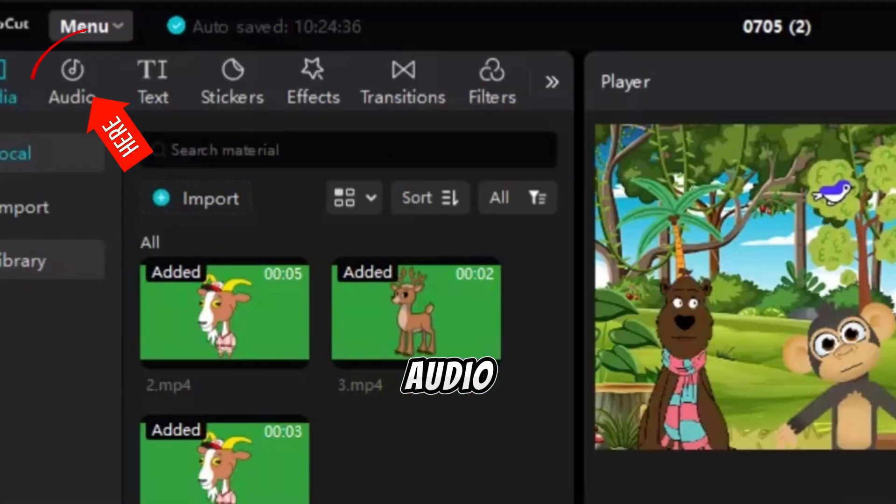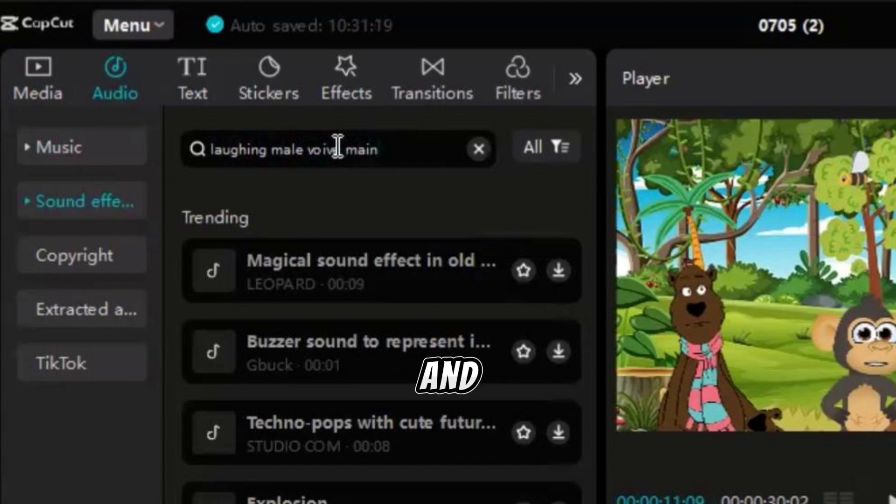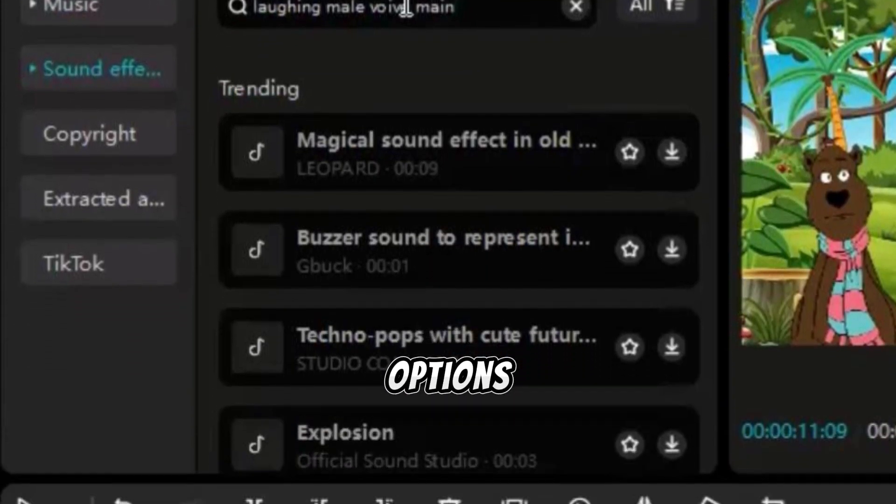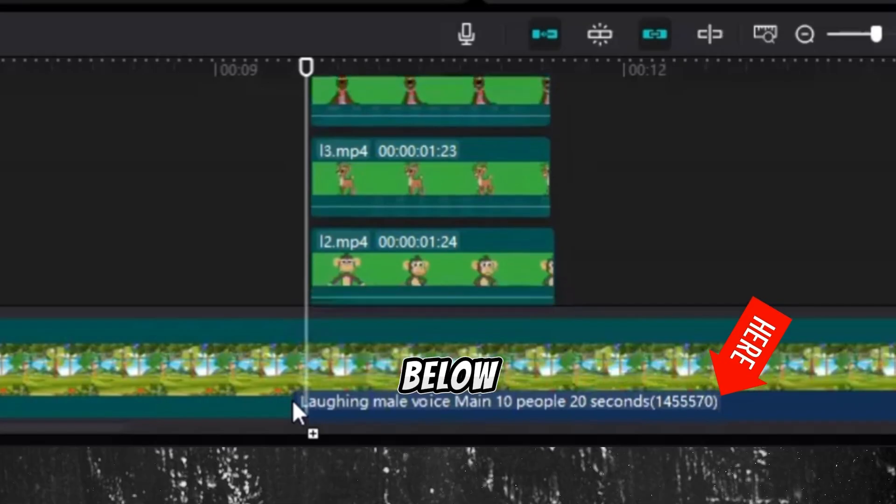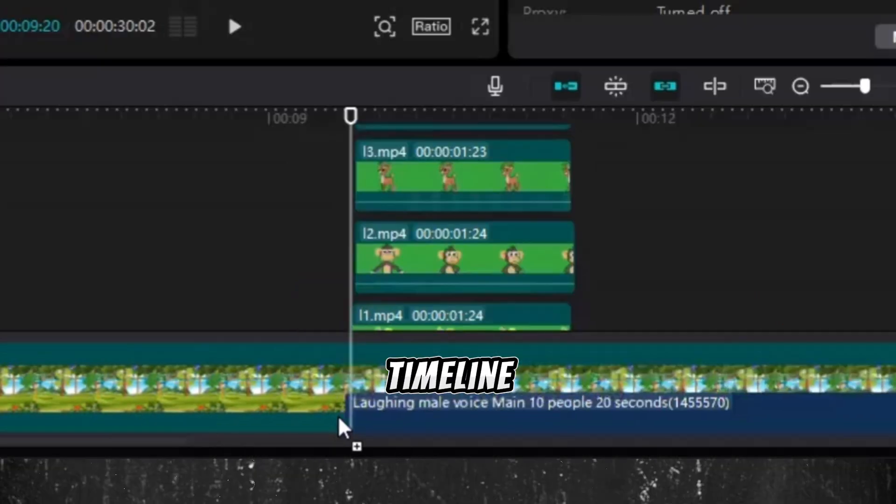Then click on Audio, select Sound Effect, and search for Laughing Voice. Listen to the options, pick the one you like, and drag it below the main background in the timeline.